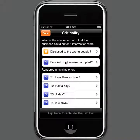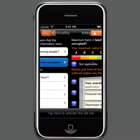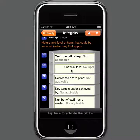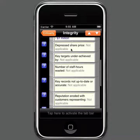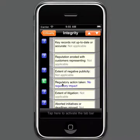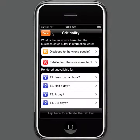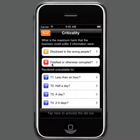The next step is to look at the impact of falsification or corruption of data — the integrity issues. We go through the same process to determine the maximum harm suffered if information in the accounts system was falsified or otherwise corrupted. In this case, perhaps there could be much more significant harm, including reputational damage and serious sanctions being imposed, possibly extensive negative publicity. Overall, that gives an A rating for falsification or corruption of data.